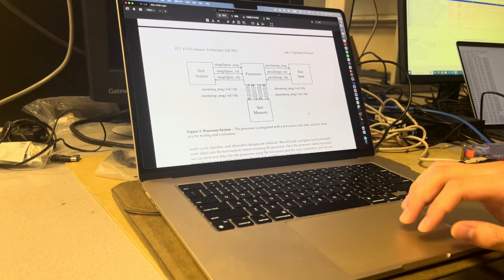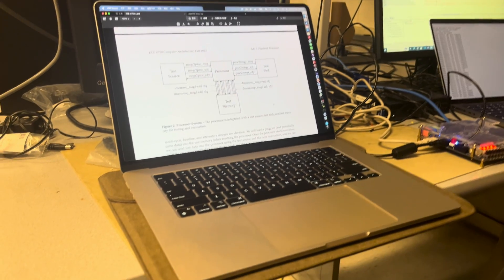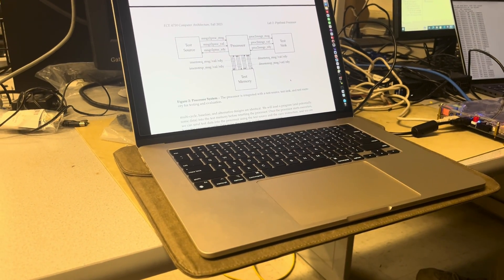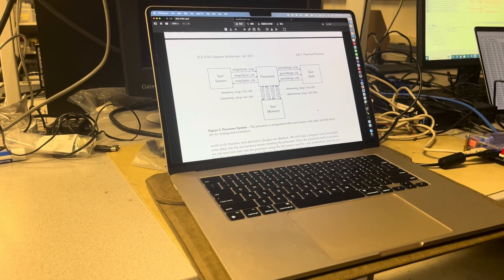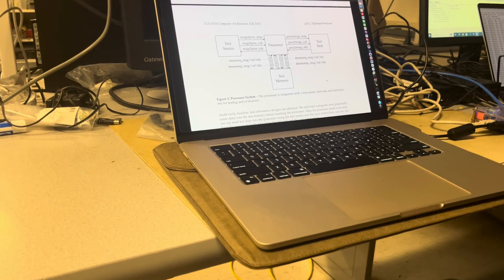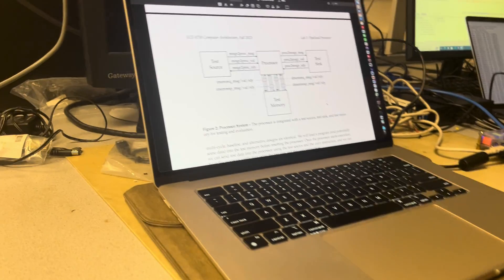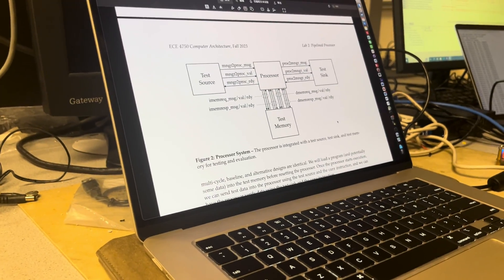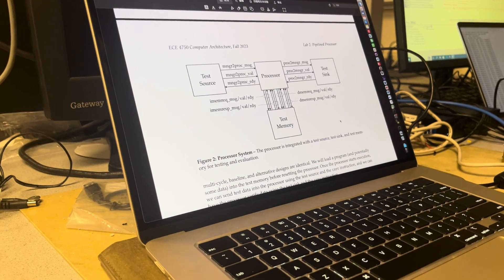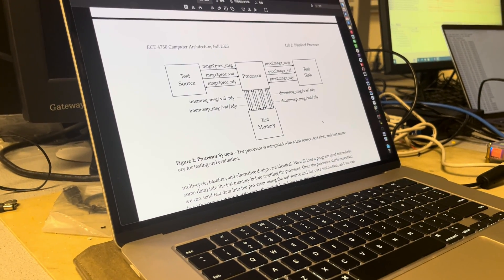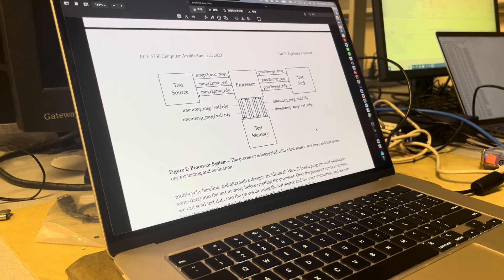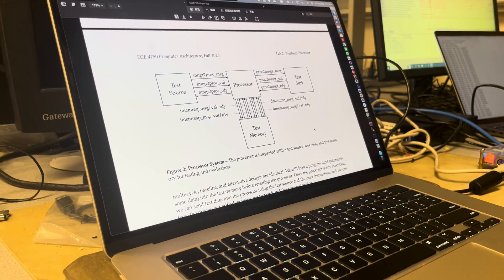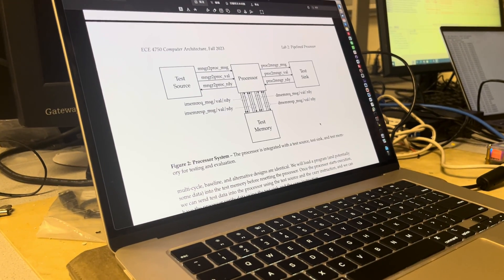The main work is we need to use the m10k blocks to implement these memory blocks. We also need to write our memory interface because the computer architecture processor uses a ready-valve interface to do the handshake. So if we want to use the m10k blocks, we need to write this handshake interface.